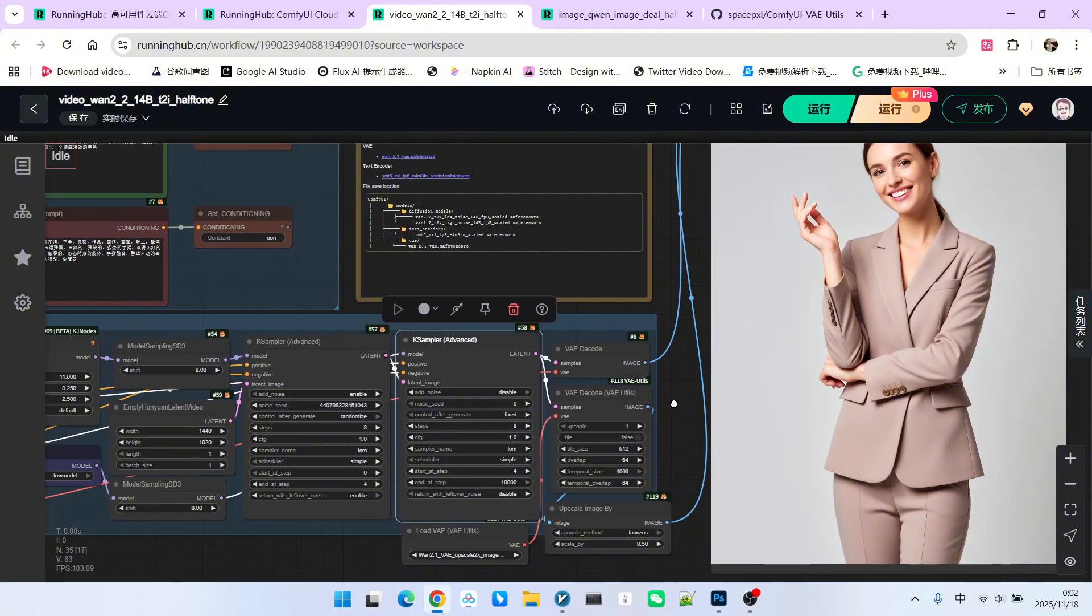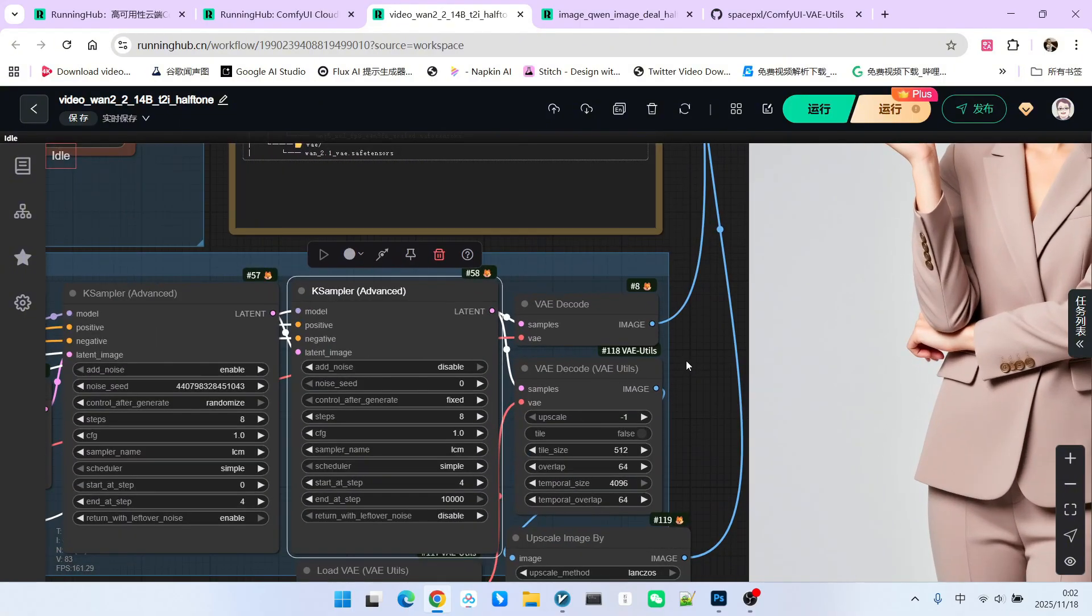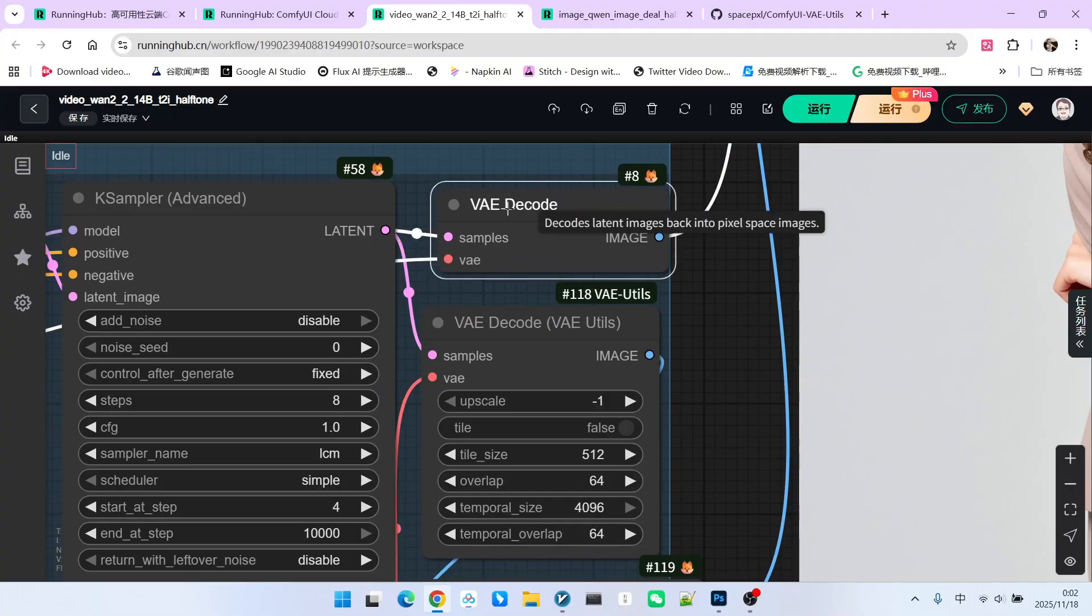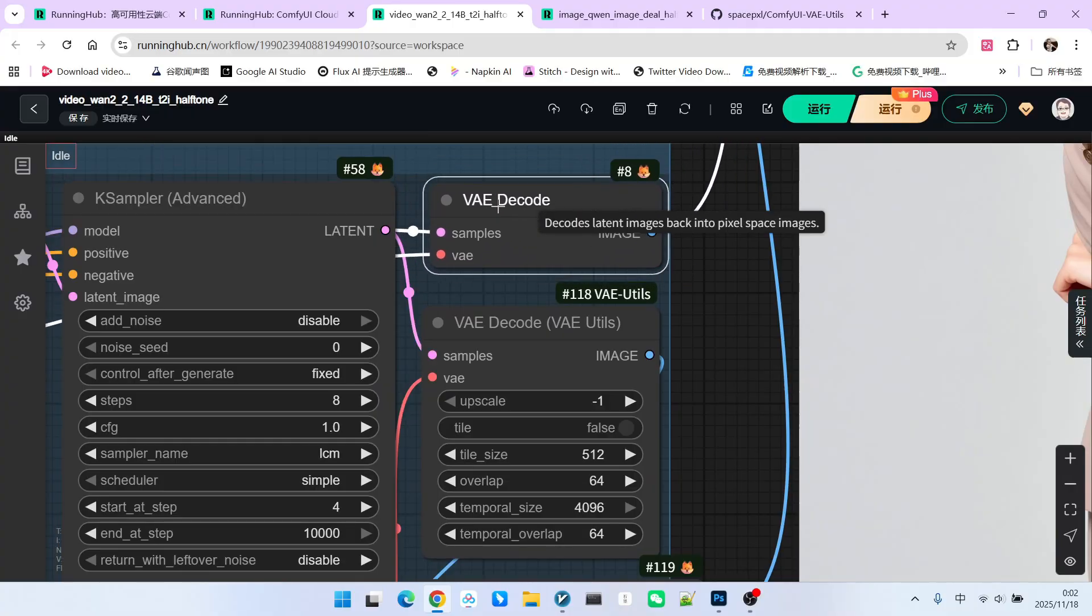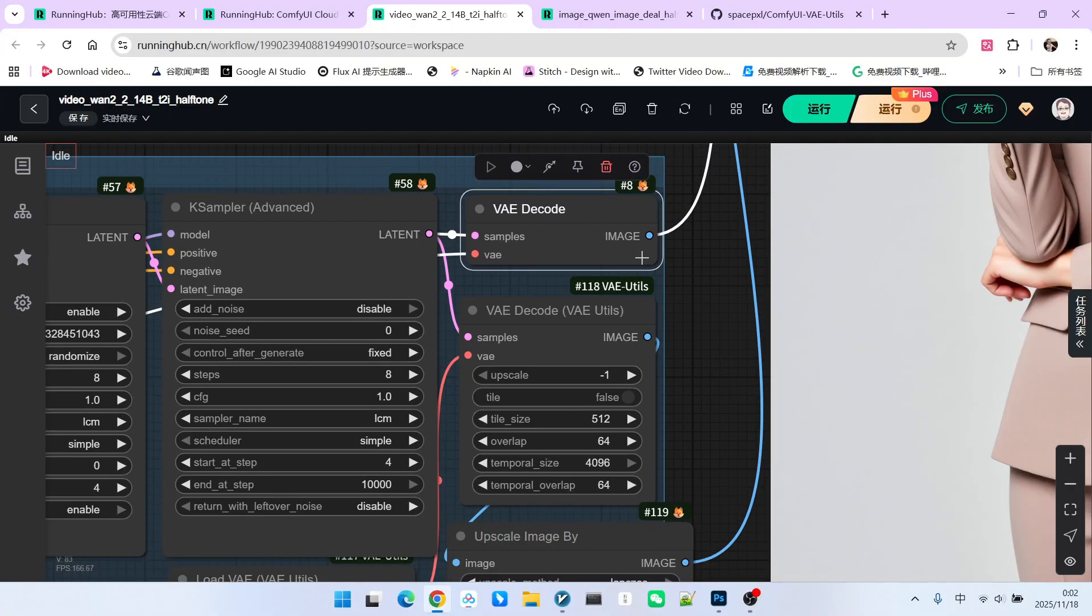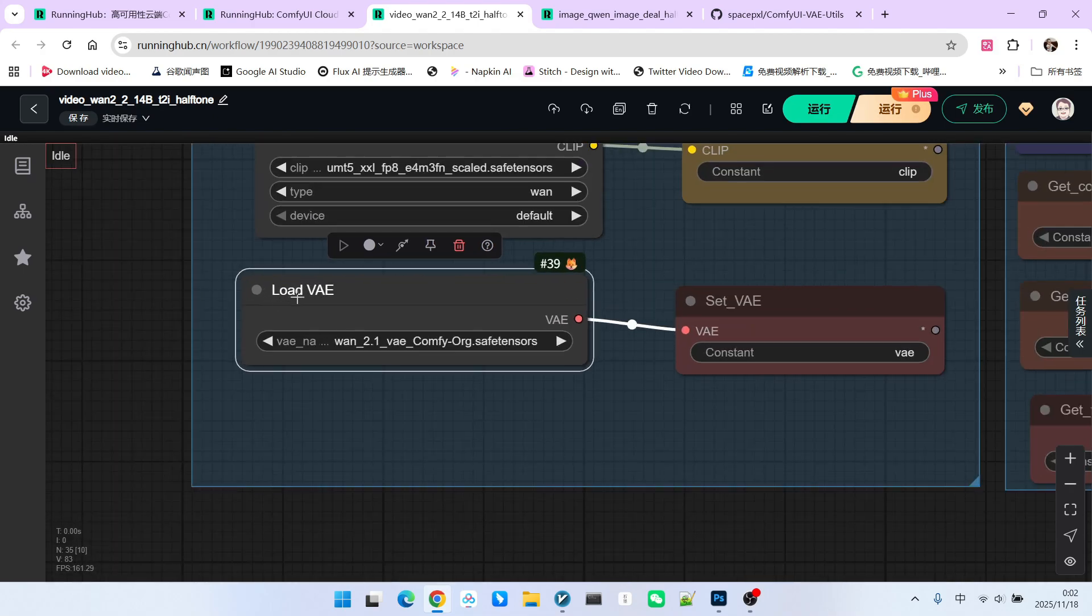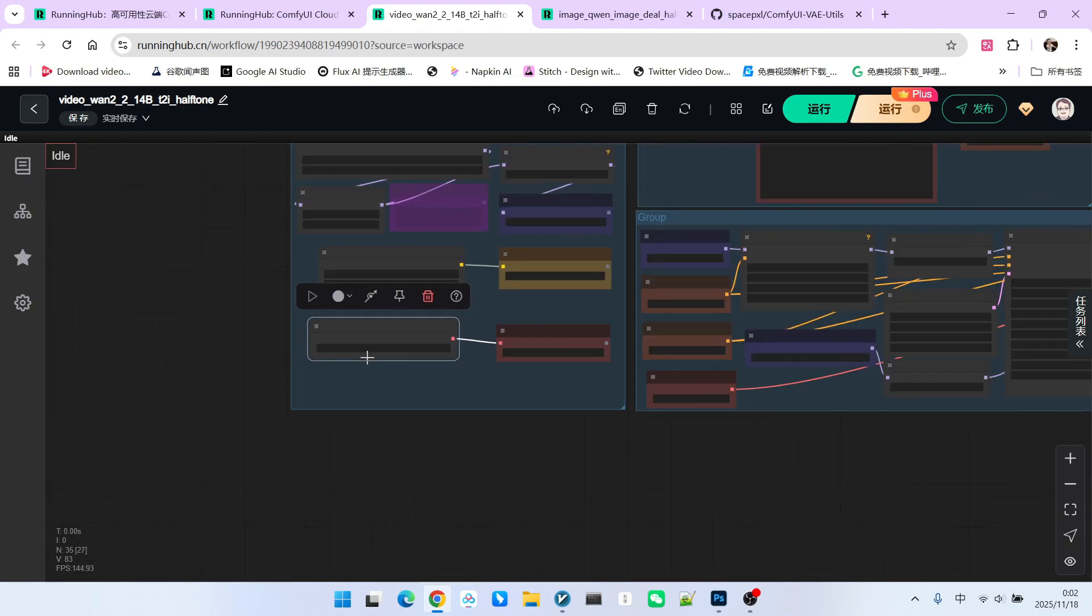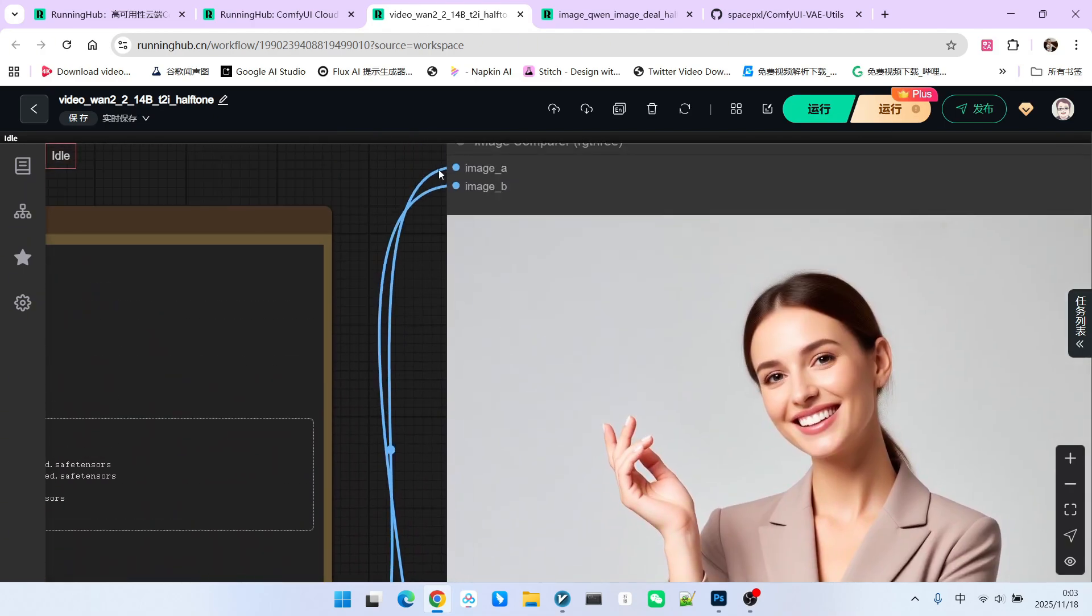There is a slight change in the decoding process here. Please note, first, we use the traditional VAE decode for decoding. The VAE it uses is our standard 2.1 VAE model. After decoding, I connect it to image A, which is the image on top.